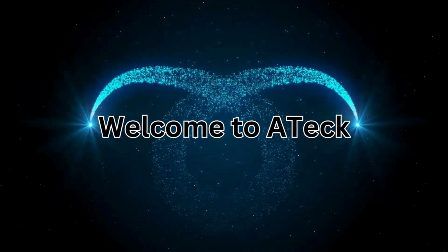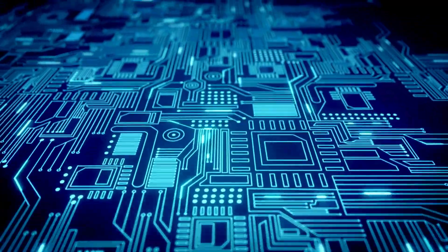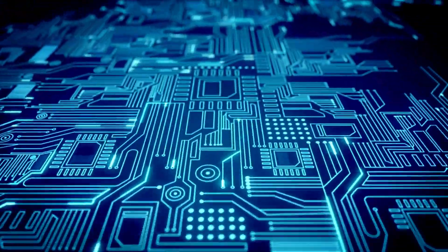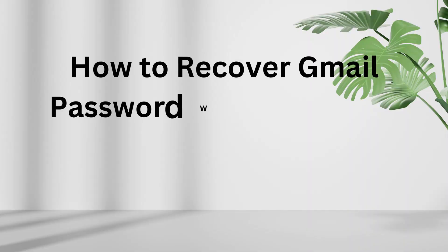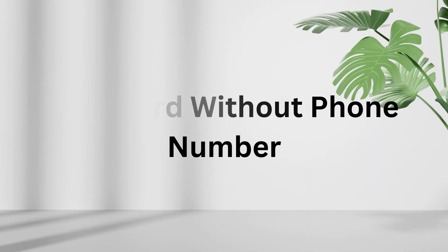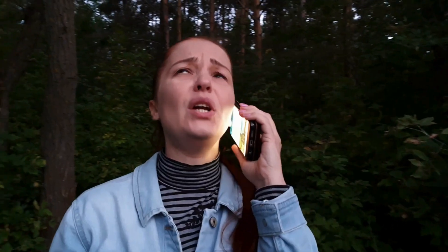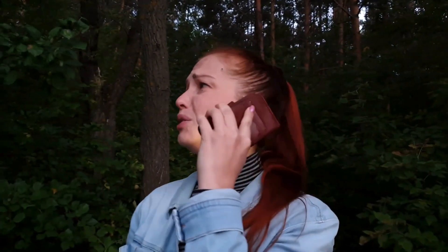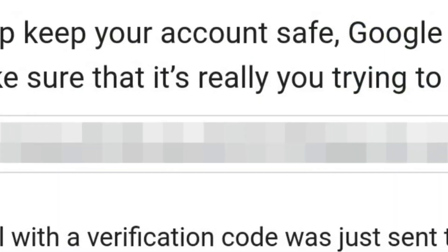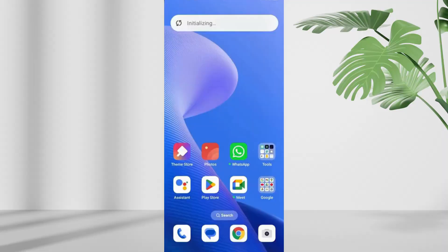Welcome to A-Tech. In today's video, I'll show you how to recover Gmail password without phone number. Whether your account was hacked or you've lost your phone, this method will recover your Google account. So without wasting any time let's get started.